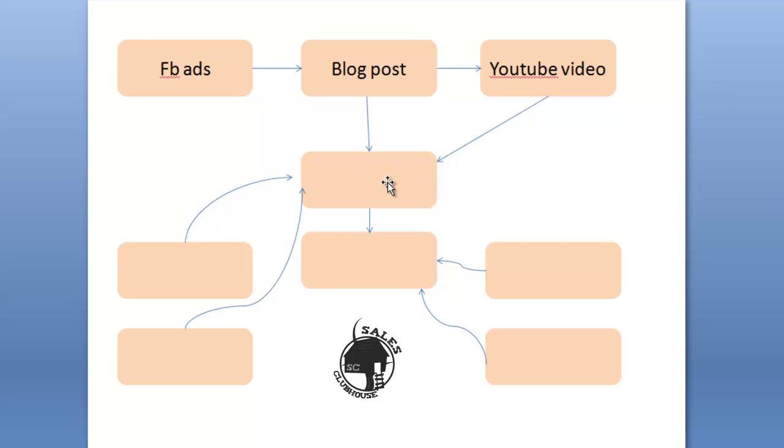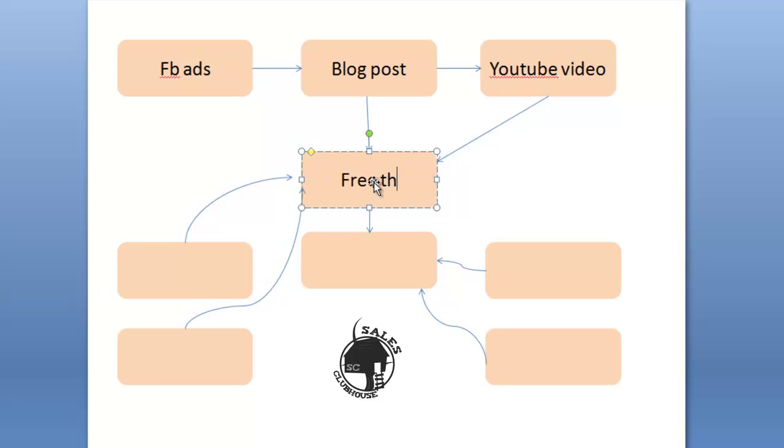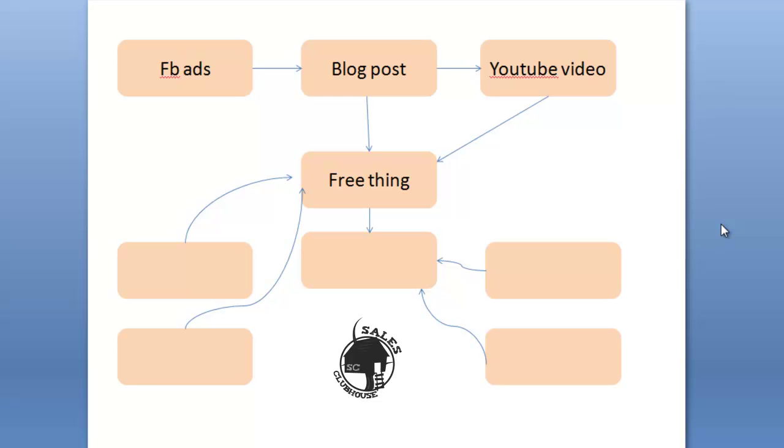So what you can do is within the blog post and within the YouTube video you can offer a free thing. So this free thing could be a cheat sheet, a checklist, an e-book, a guide, a video series, a list. It's some kind of tangible offer or some kind of training offer or something along those lines where somebody is going to give you their information, their name, email, phone number or whatever information you're going to ask in exchange for that free thing.